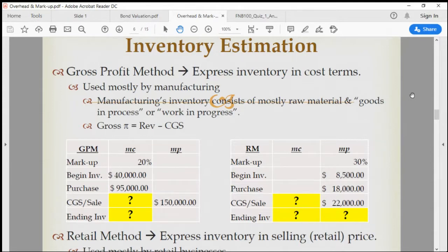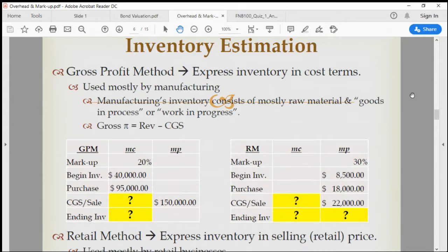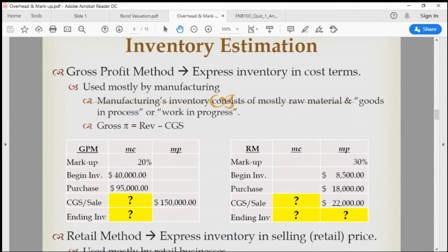What we have been doing is essentially estimating CGS based on the price and the markup rate — trying to figure out what the cost or CGS would be. But this is only an estimation because price is already exposed: it's what you can see. What is not known is the cost, and as a customer you would want to know the cost.